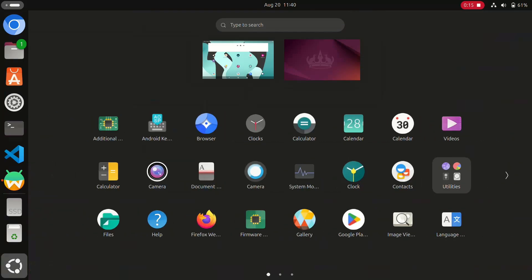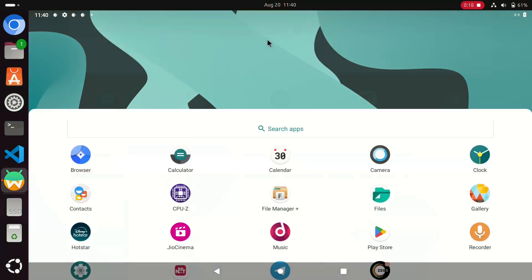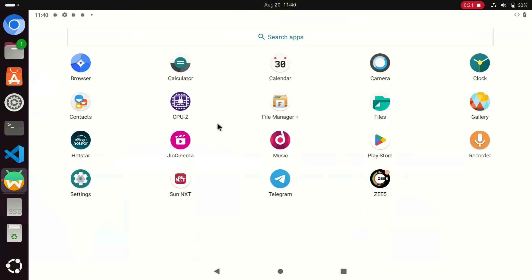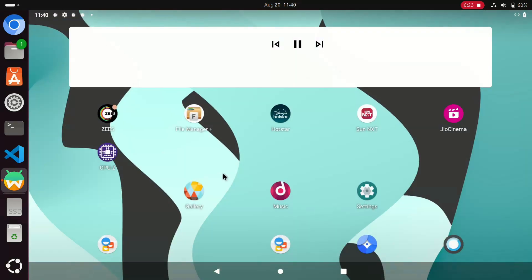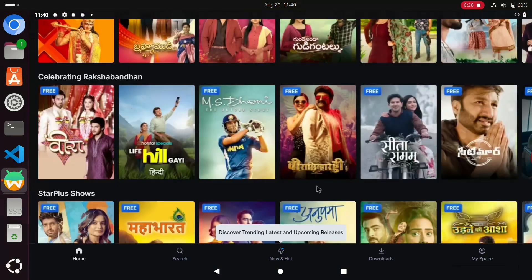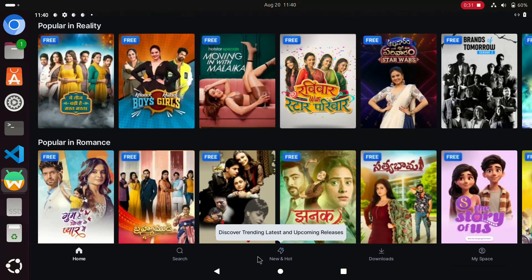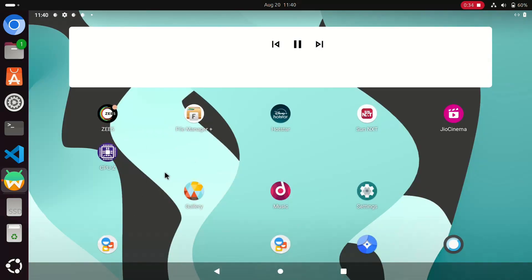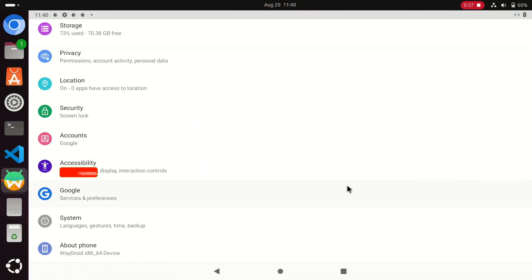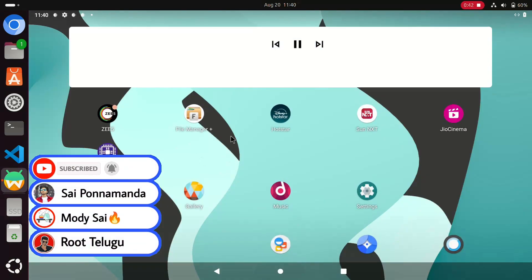I'm also going to talk about how you can sideload any Android apps — like mod apps or whatever apps you want to install — downloaded from Chrome or whatever browser you use. When you go to sideload any apps, you can face different types of issues like parsing issues or app crashing issues.